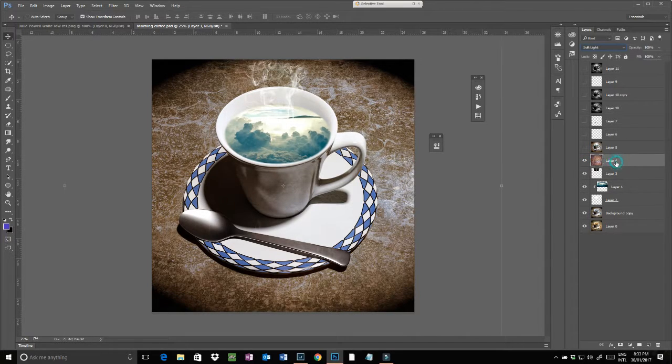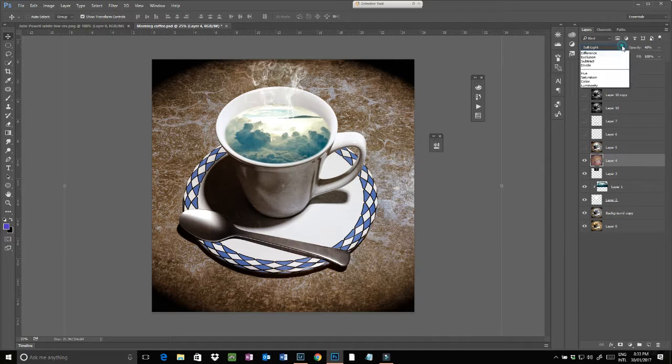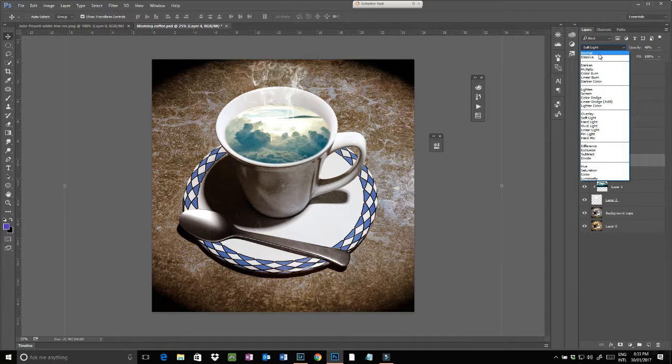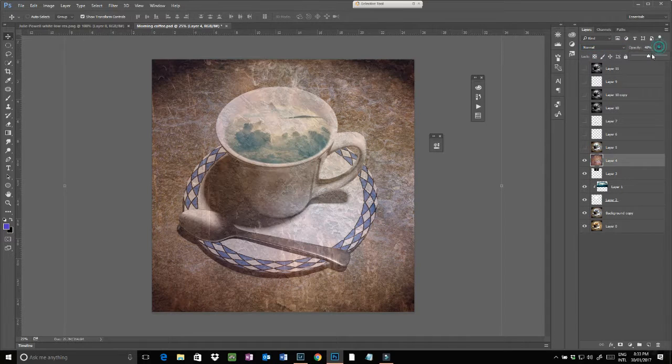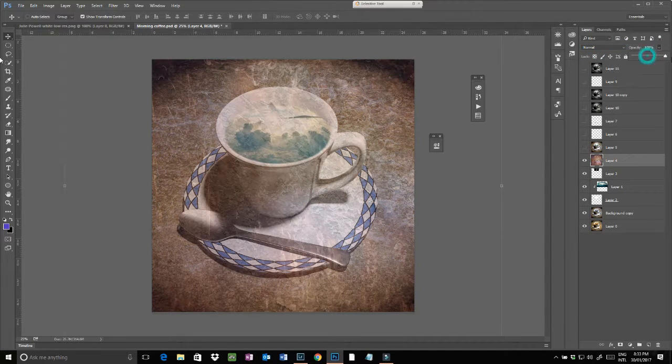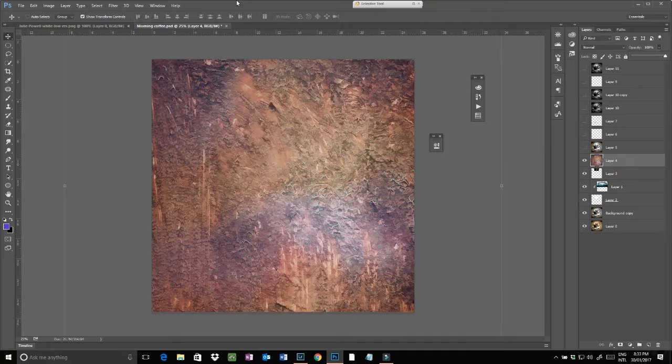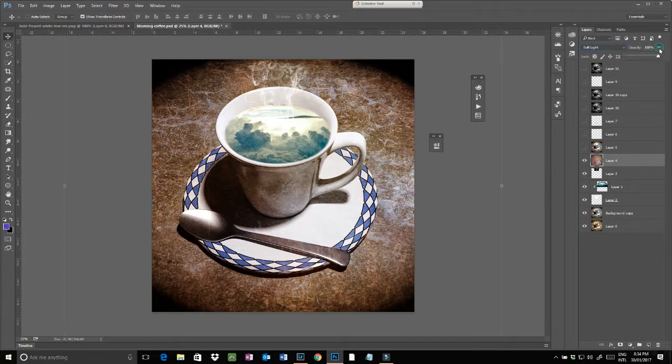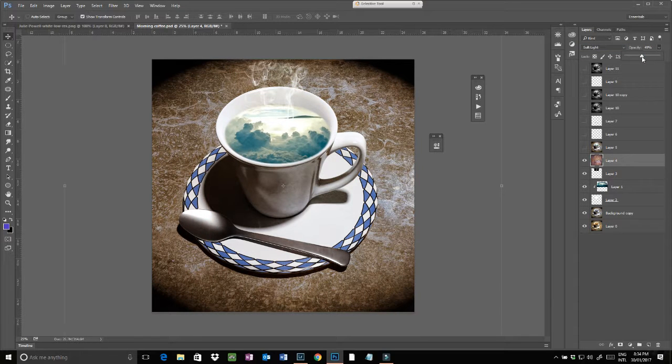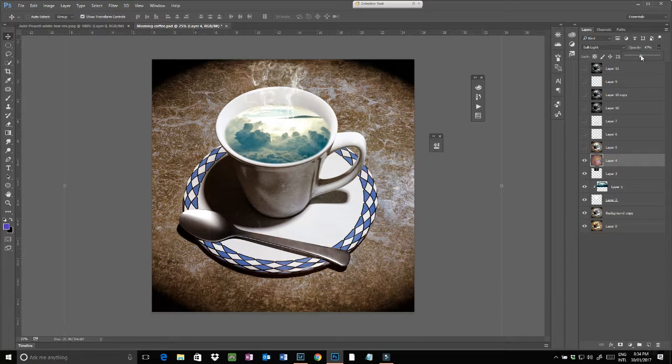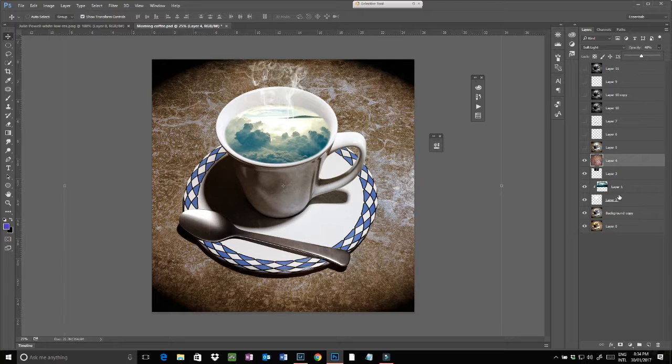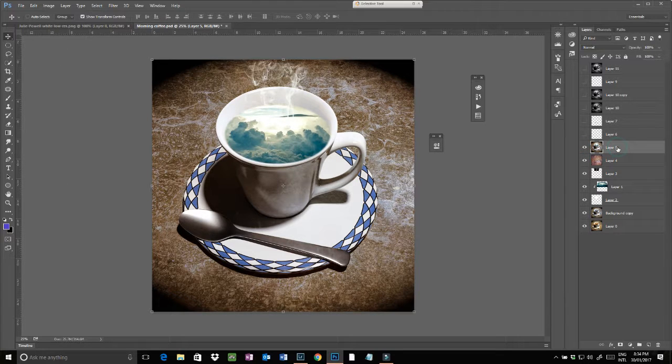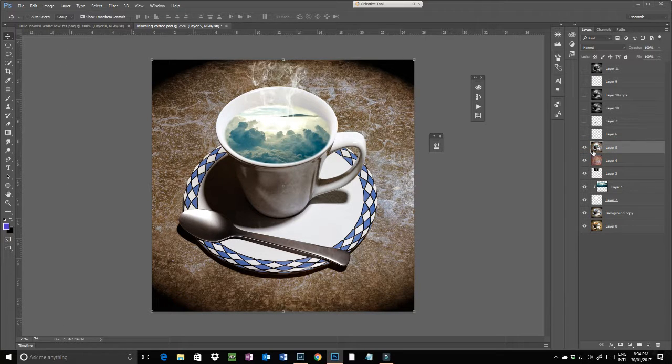I then added this texture over the top. If I show you this complete, it's just a random texture. I just like the look of it. Set that to soft light and drop that down to about 50% so that gives me this image here.